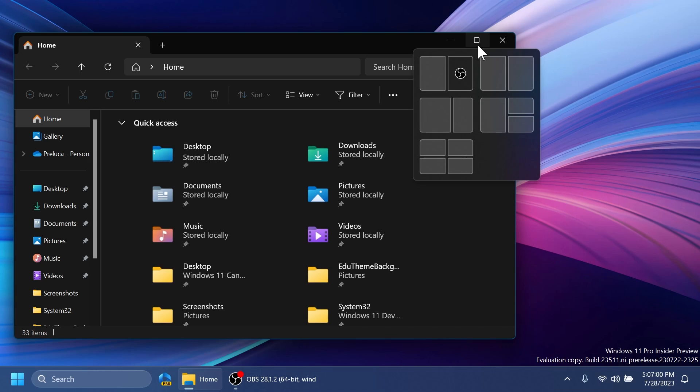When you're hovering over the minimize or maximize button on an app, or Win+Z to launch the layout box, you will see app icons displayed in various layout options to help recommend the best layout option that works best.